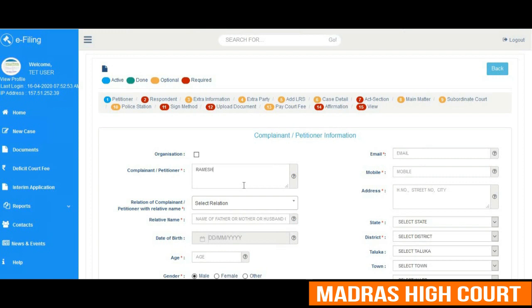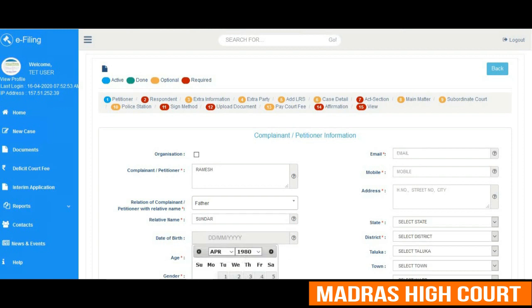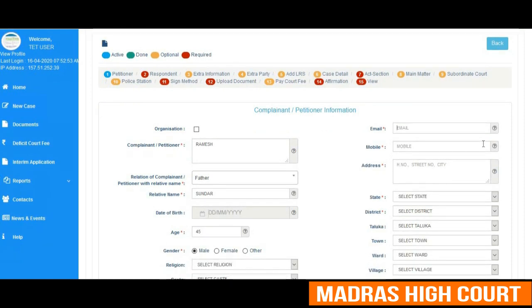Once submitted, it will take the user to the following page wherein one has to fill the details of the petitioner or complainant information. The user has to type in the name of the petitioner, the relative of the complainant, the date of birth, email ID of the complainant or petitioner. Note that the asterisk symbol reflected in red color has to be mandatorily filled by the user when filling the details of the complainant or petitioner information.